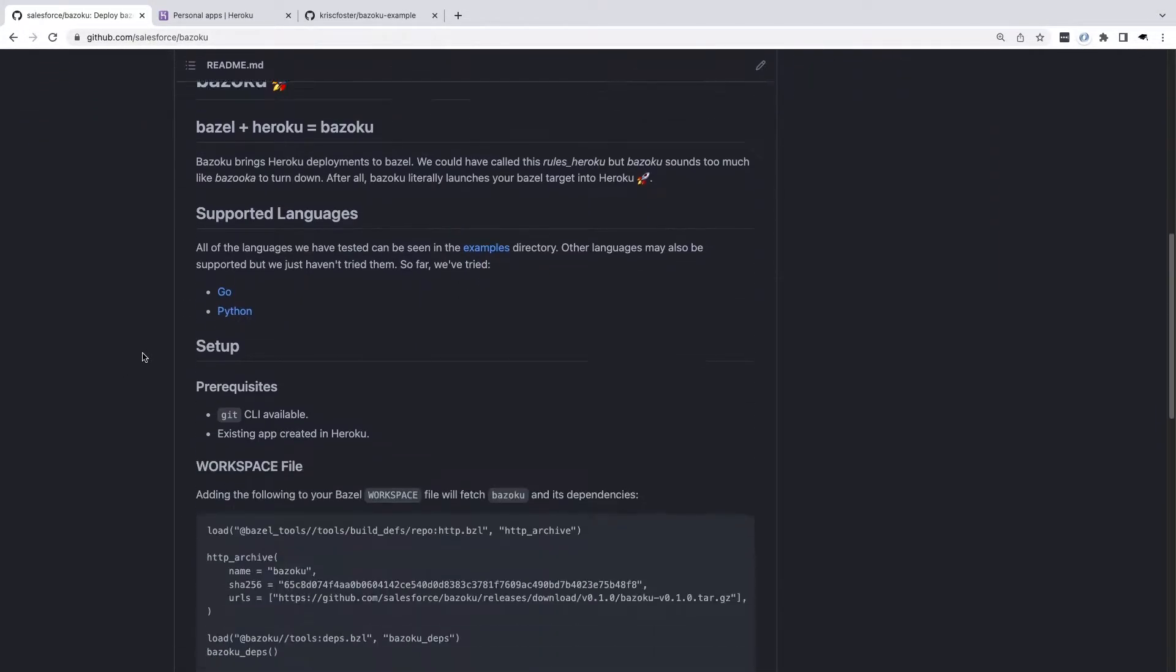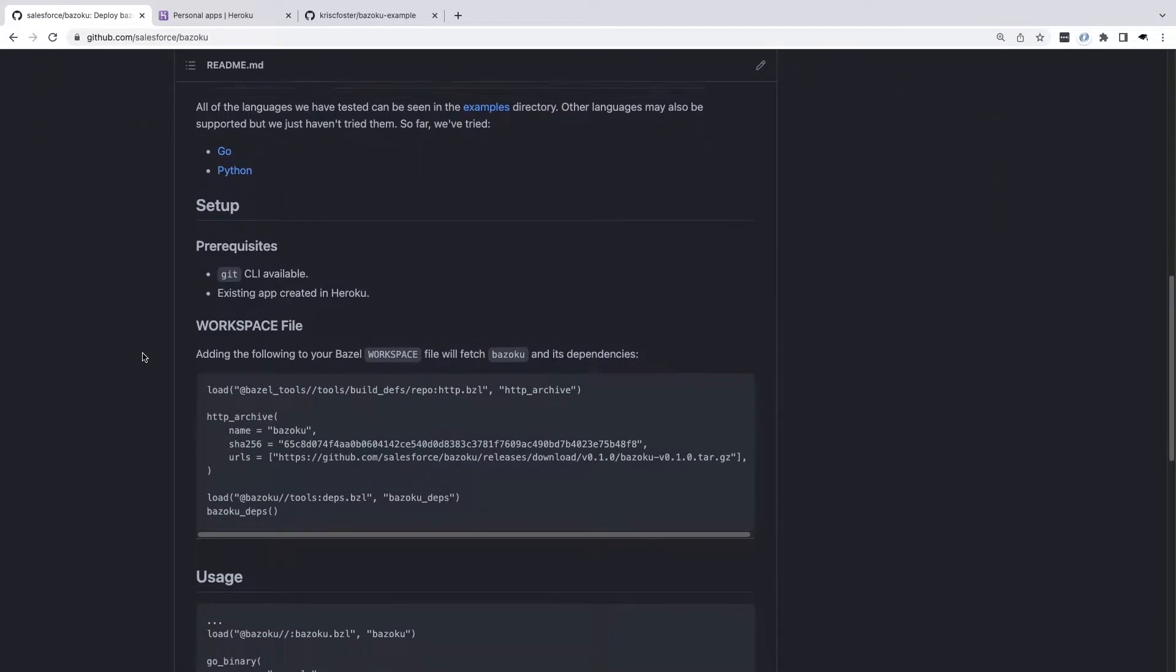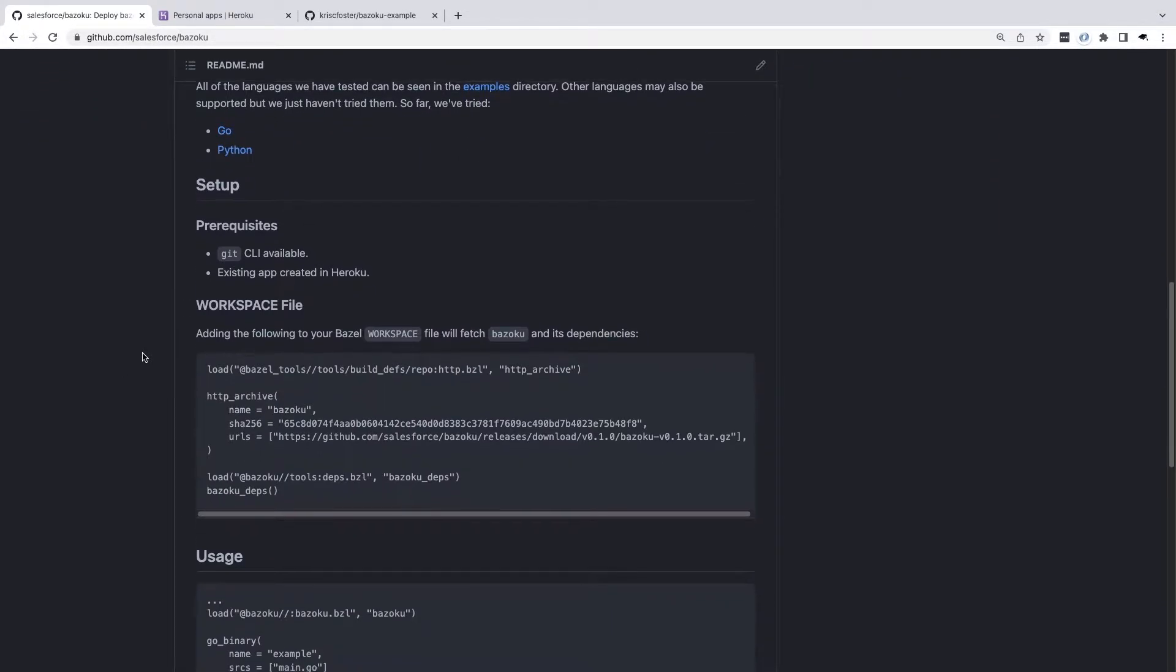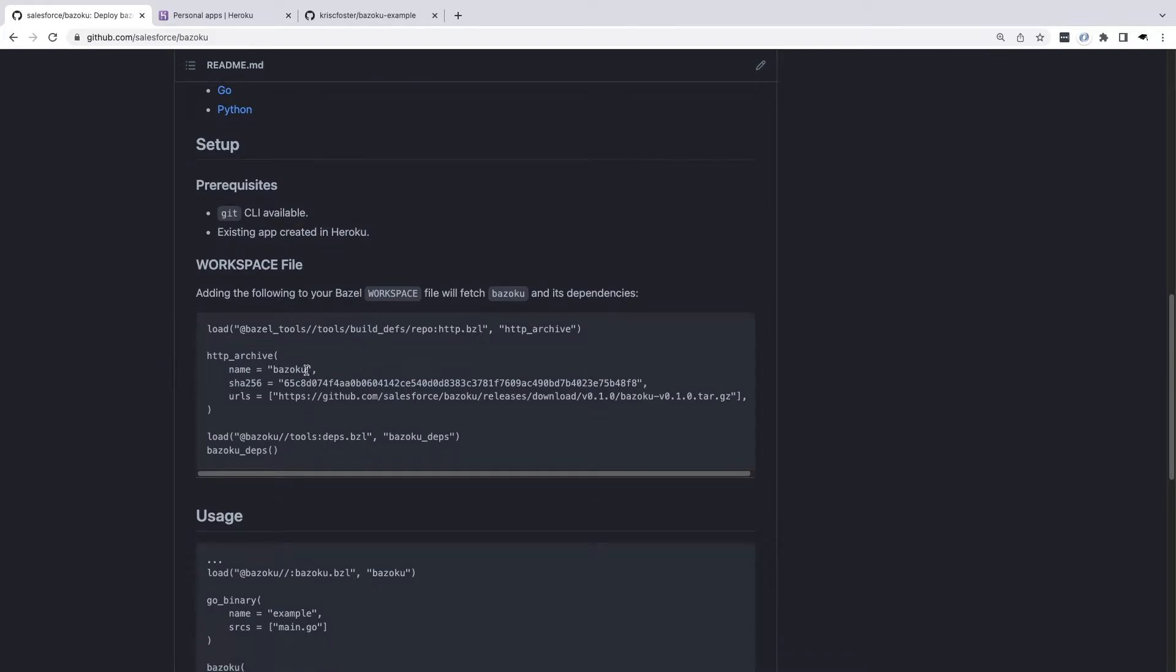Bazoku is a Bazel rule set that you can bring into your workspace and create targets using their rule. I have an example workspace setup and I'm going to deploy to Heroku using Bazoku from my local machine and also from a GitHub action.